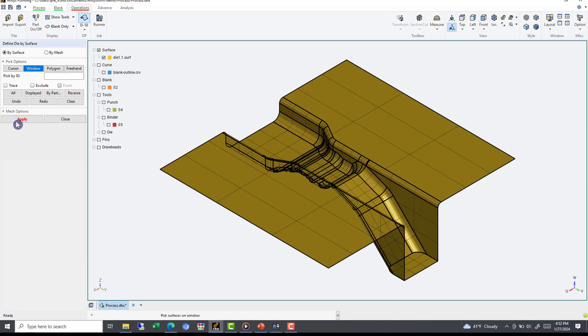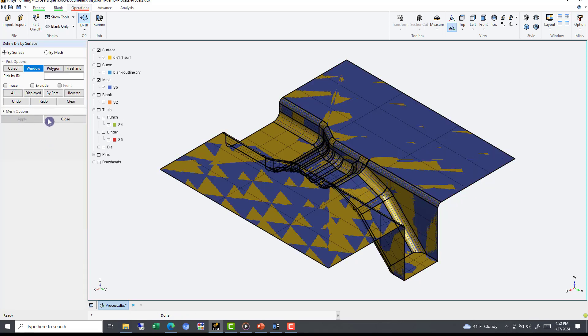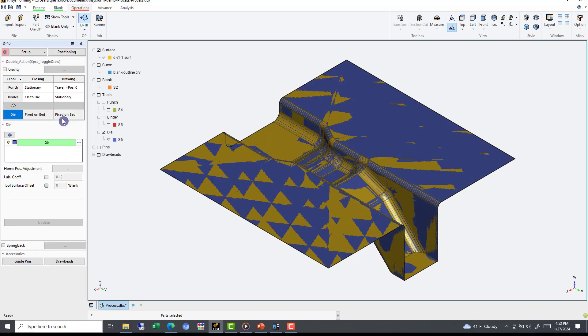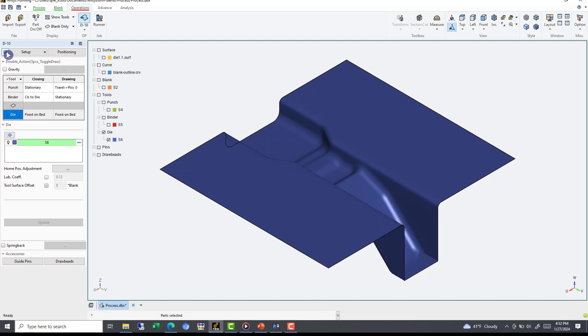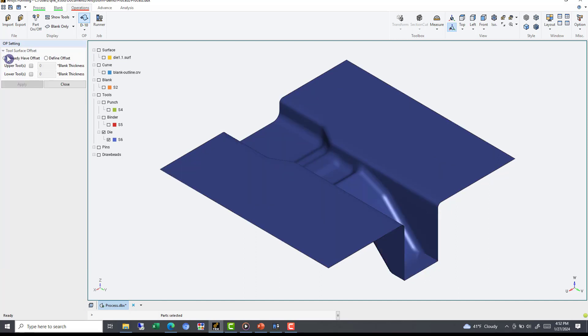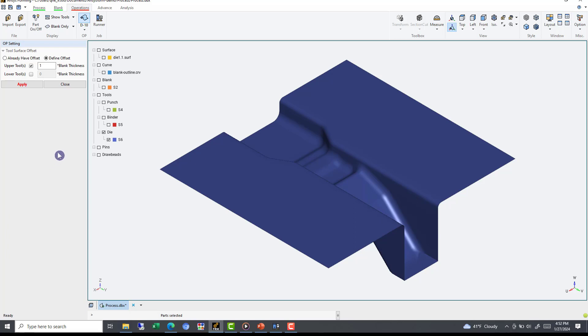We need to specify if the tool is already offset, or define our offset parameters. In our case, we are going to define the offset of the upper tool. By default, it is one blank thickness. Make sure to hit Apply and Close.